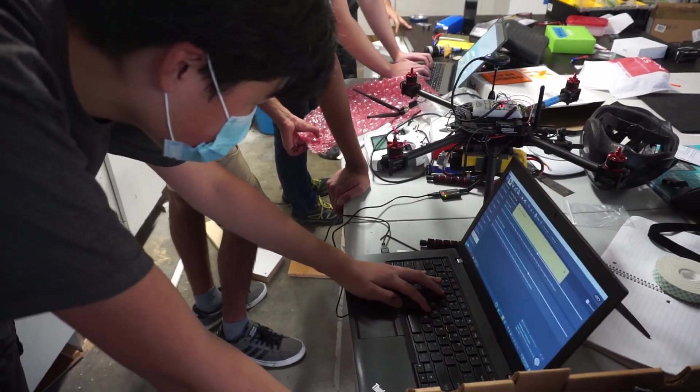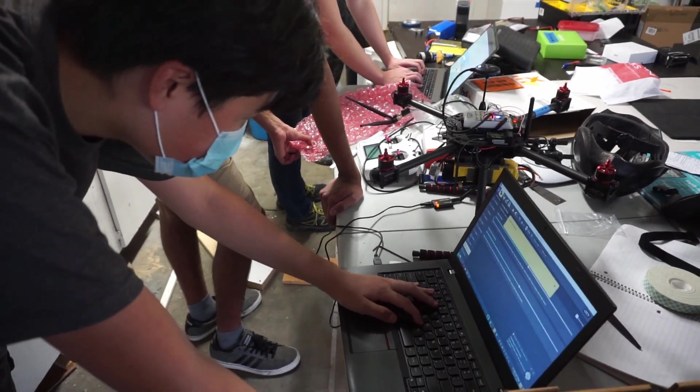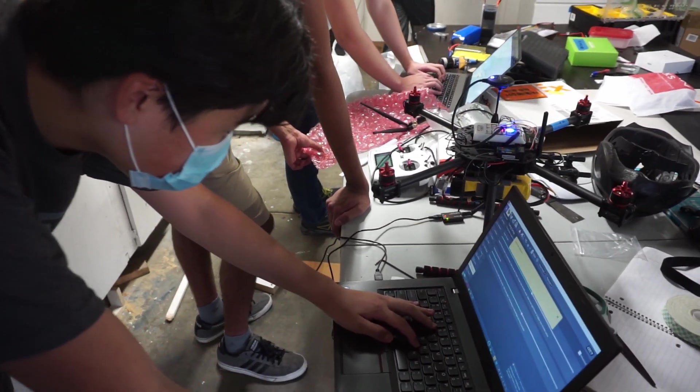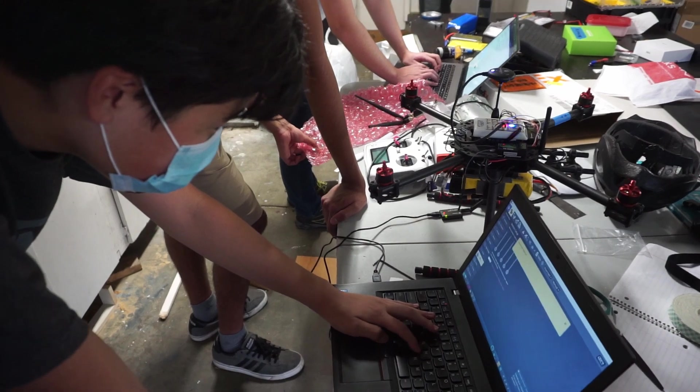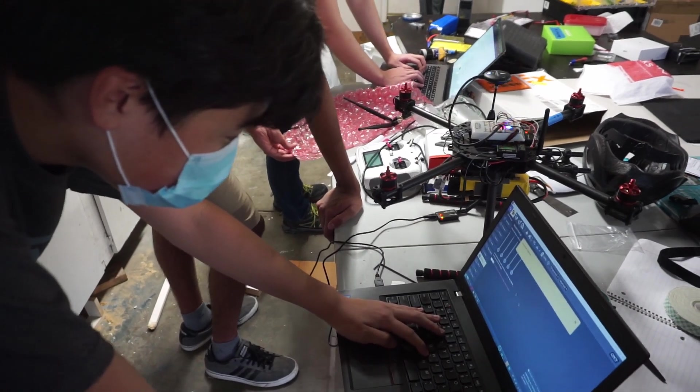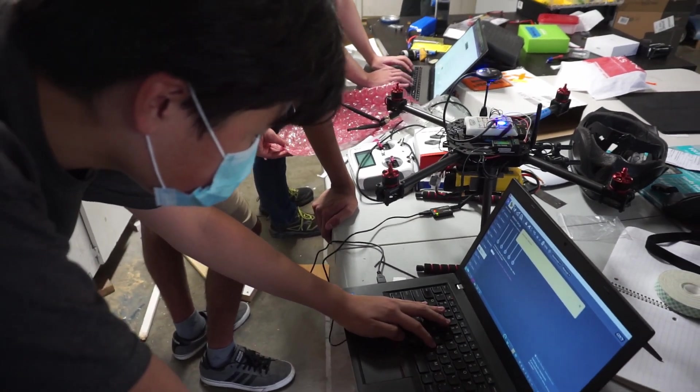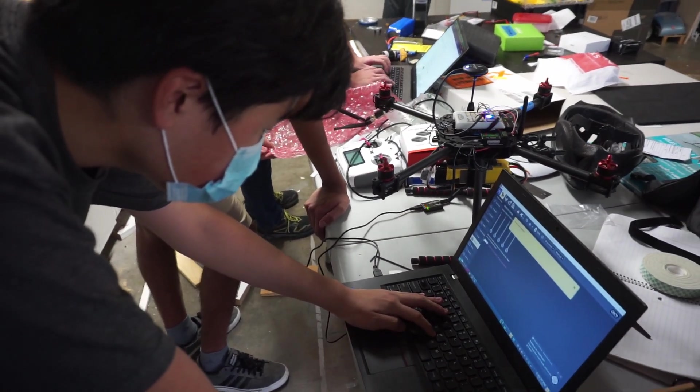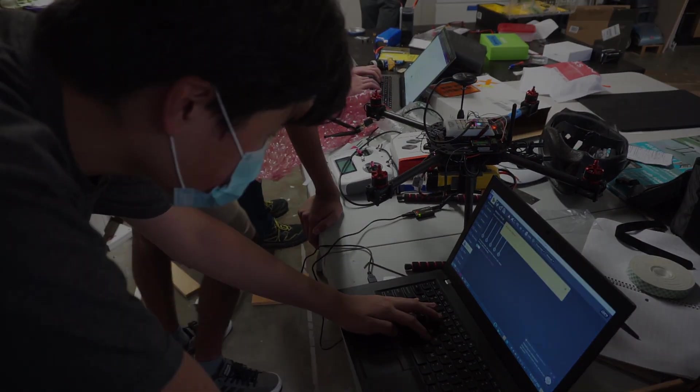We're the competition team from Amador UAVs and we're here to give a quick demonstration of getting a simulator up and running and using MavSDK to perform a basic task.